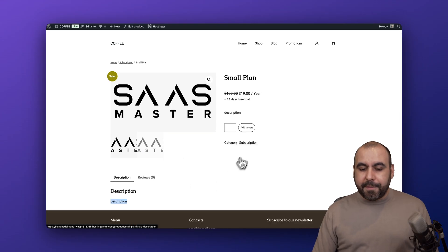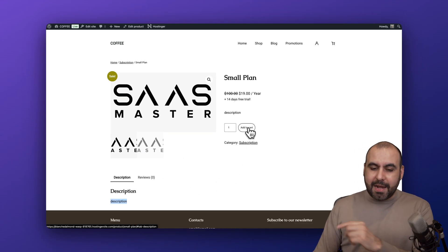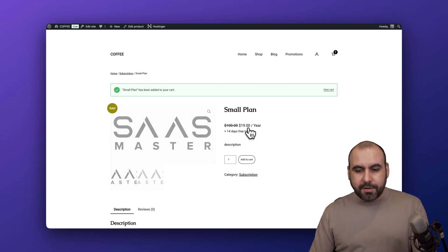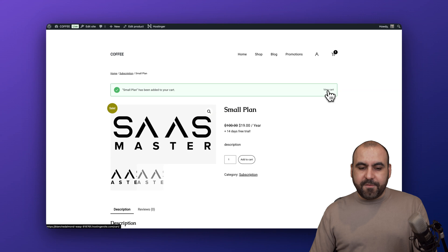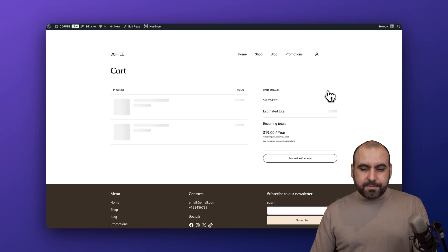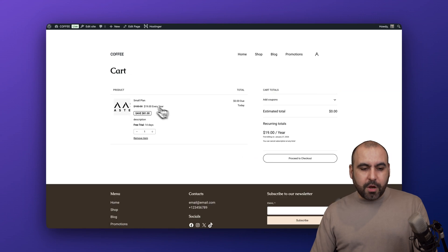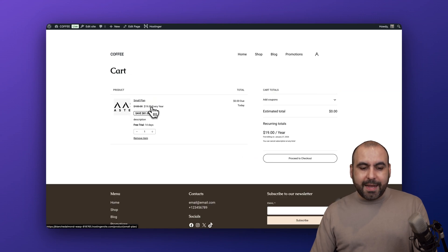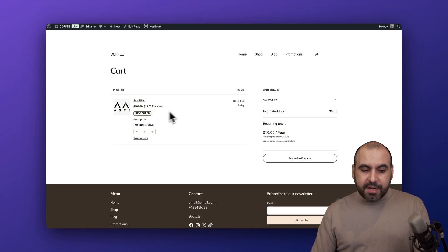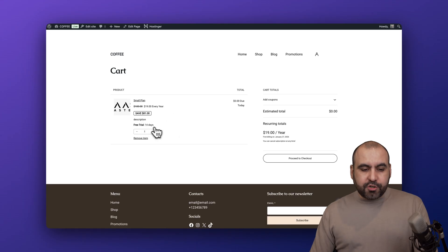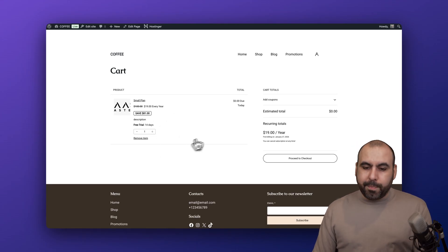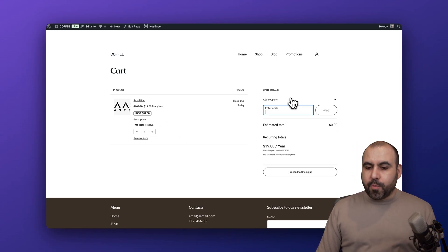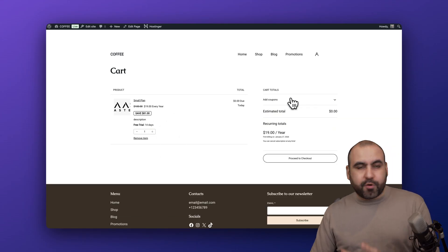Let's go ahead and add this to cart. Let's view our cart. So this is the small plan, it's $19 every year, free trial for 14 days, it's one item so it's one plan. I can add a coupon here if I create one - it's tied to WooCommerce so that is allowed.